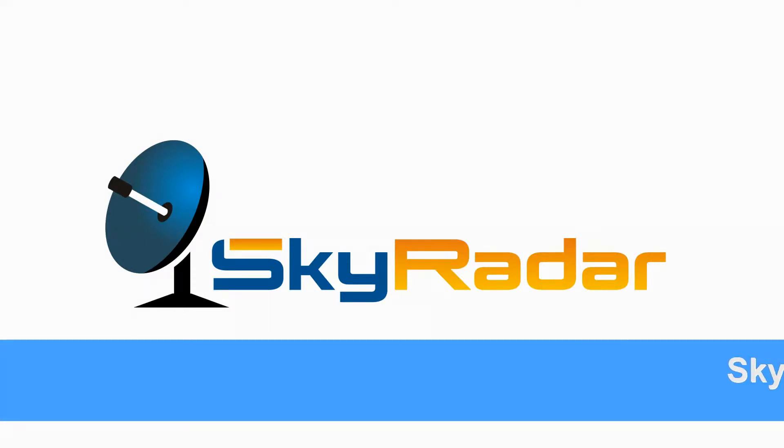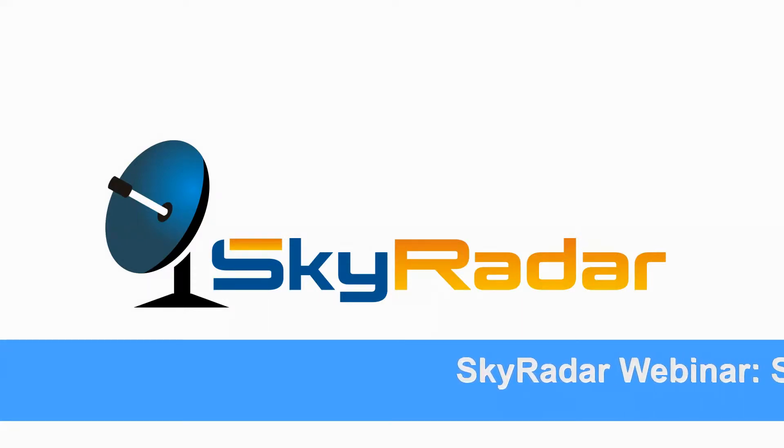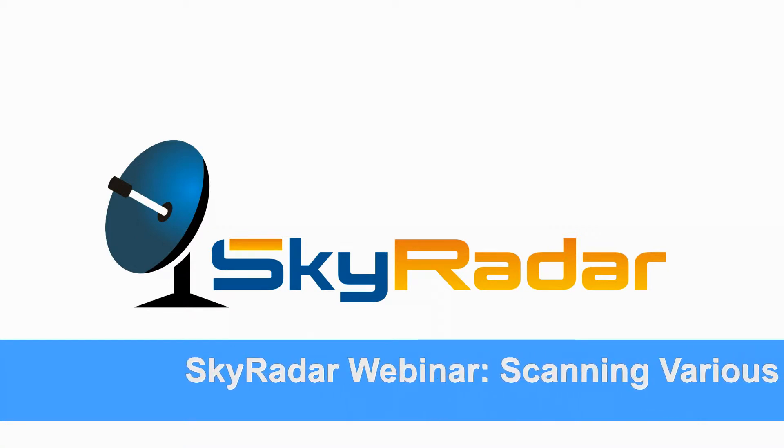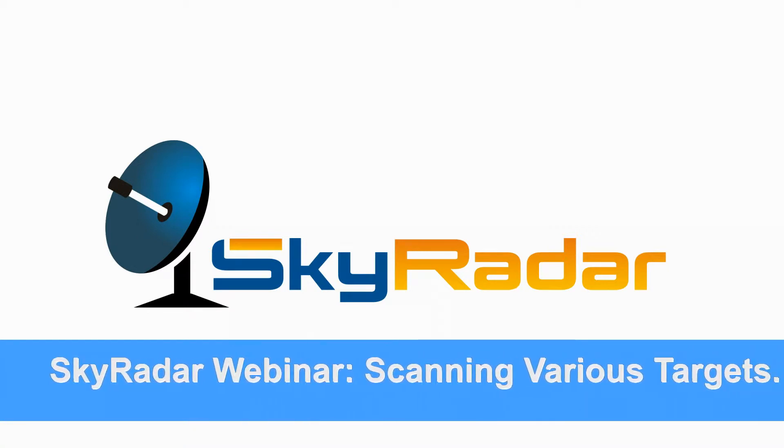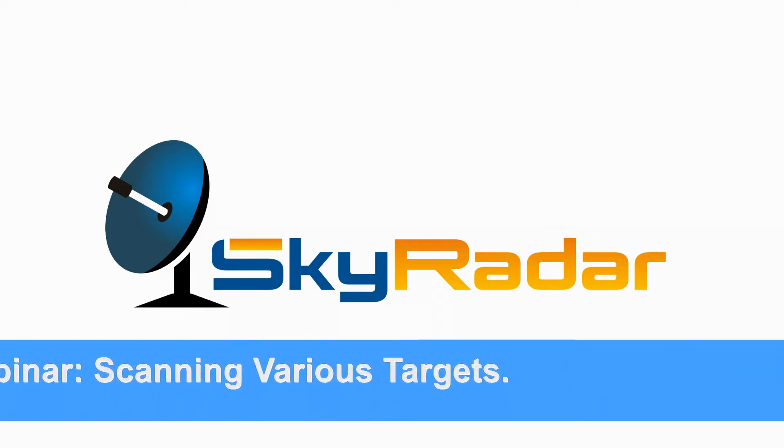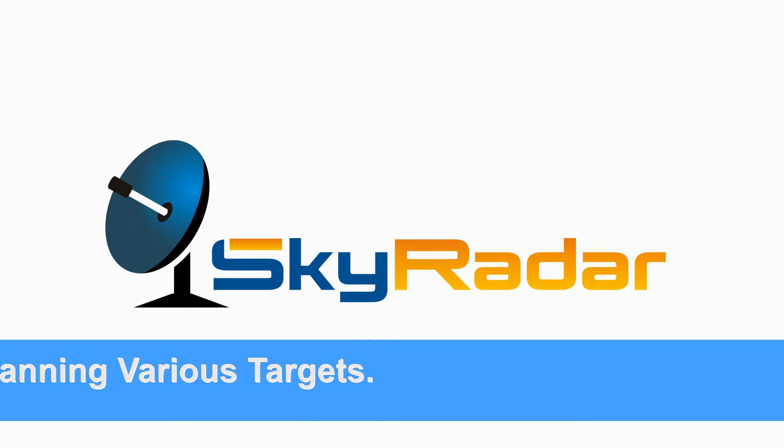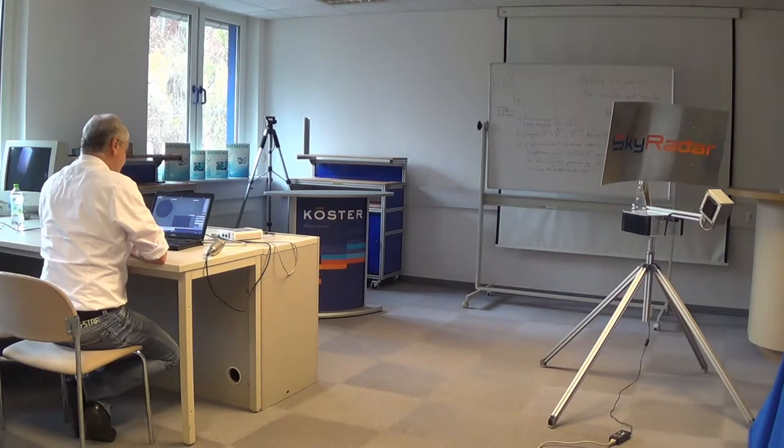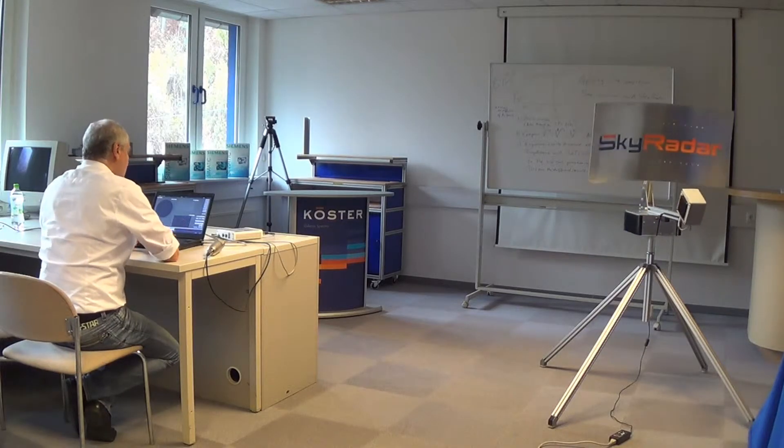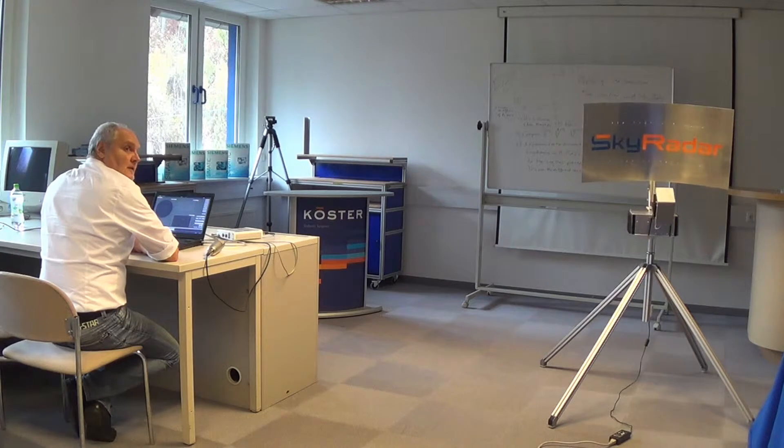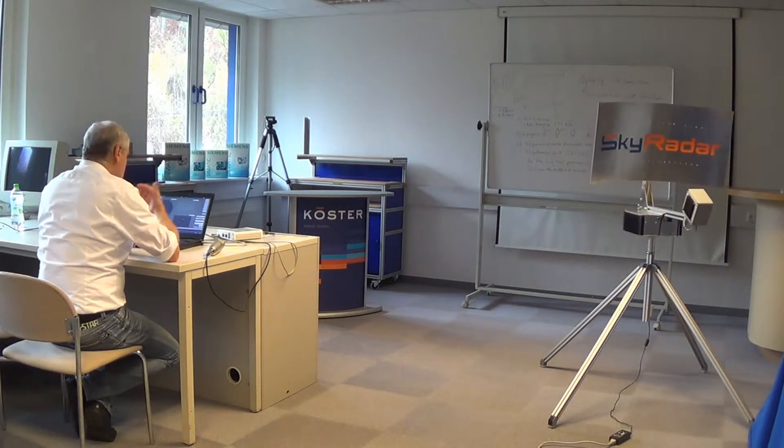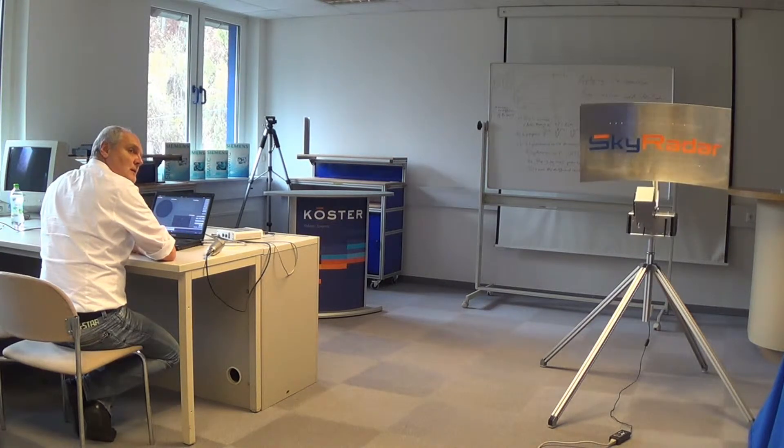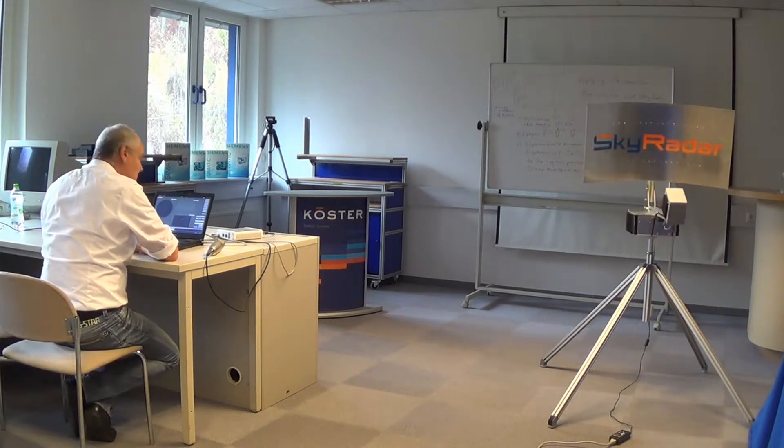Welcome to our webinar scanning various targets. Today we'll experiment on two different kinds of targets. The first one is a remote controlled drone. The second one is a metal plate which my colleague Andre will position in and outside the radar beam.